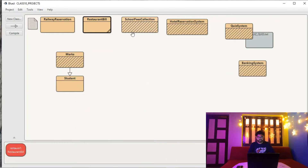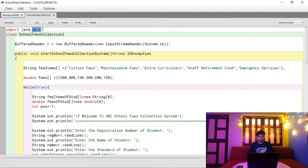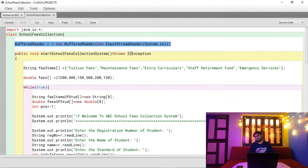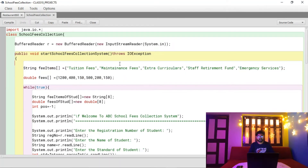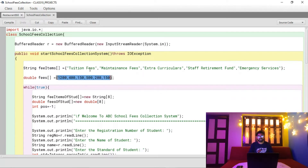Now let's look at the source code. I have imported the io package, which contains the BufferedReader class, and created the BufferedReader object for console input. I've also declared two arrays: one for fee items such as tuition fees, maintenance fees, extracurriculars, staff retirement fund, and emergency services, and another for their corresponding amounts.